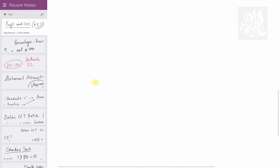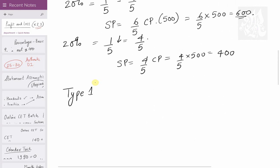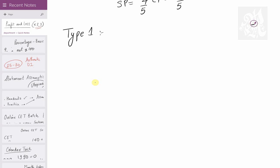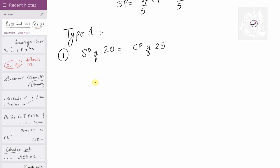Let's look at Type 1 — the basic type. A common question: selling price of 20 articles equals cost price of 25 articles. Find the profit or loss percent. I'll show you three to four methods and you can choose whichever suits you best. Let's start.